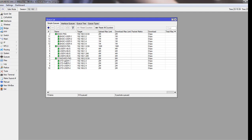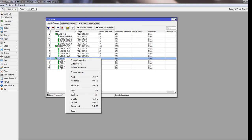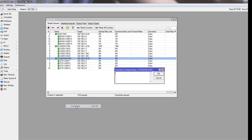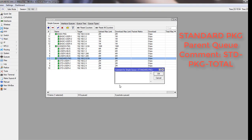Now I'm going to add comments in our queues, first for standard package. You have to right click on here and click on the comment. I will make a comment name here: stdpkg-total.